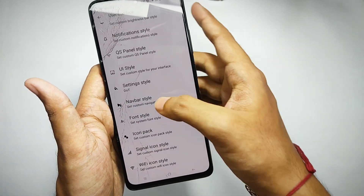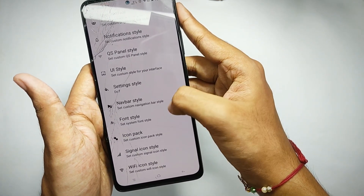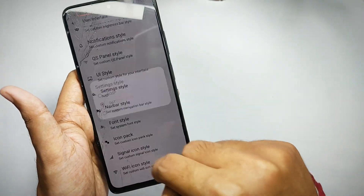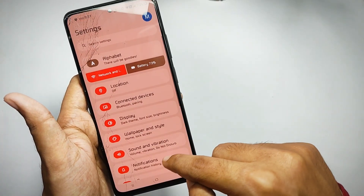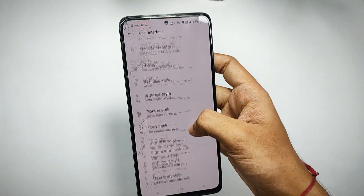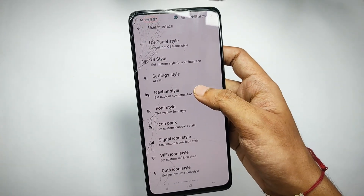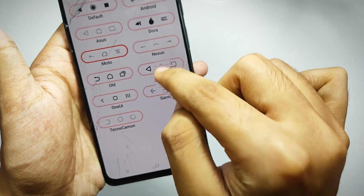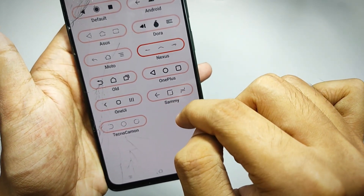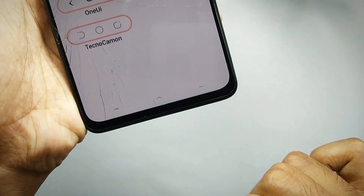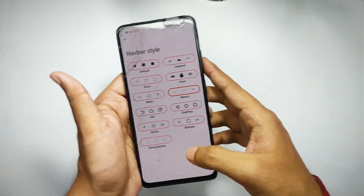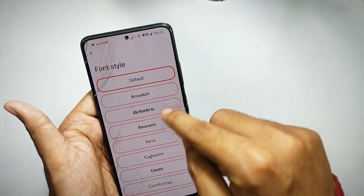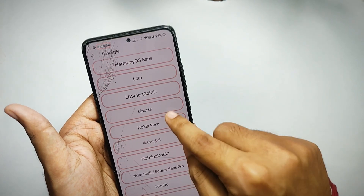Moving back, you can customize the settings styles. Right now I've set it on 'Dot,' and when I select 'Nad' the system style changes. Moving down, you can also customize the navbar style. Right now I've set it on 'Moto' — clicking 'Nexus' changes the navbar style, and I kind of like that style too.